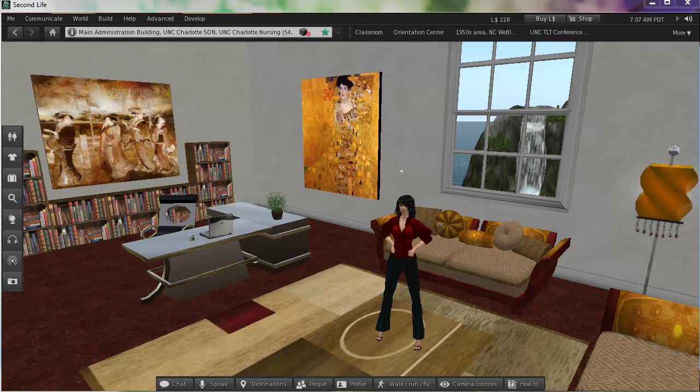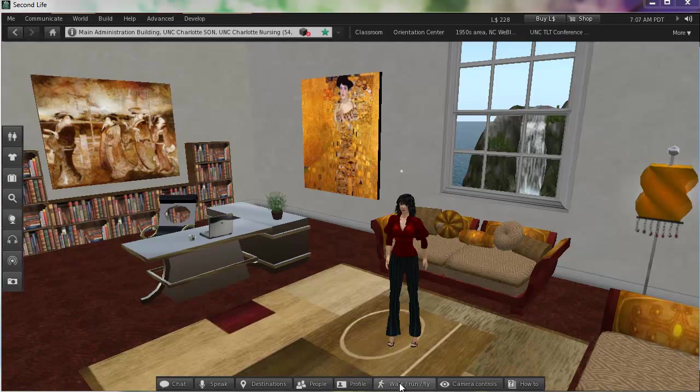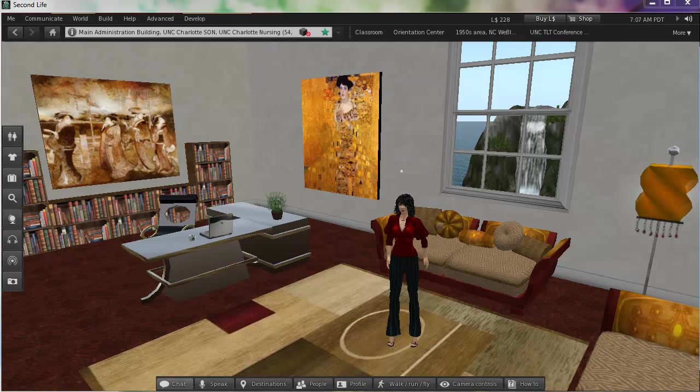Hello, everybody. This video is about using this toolbar down at the bottom, which can help give you access to some important things that you use frequently in Second Life.